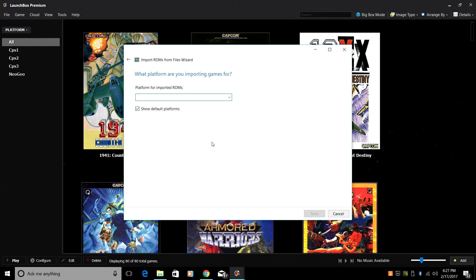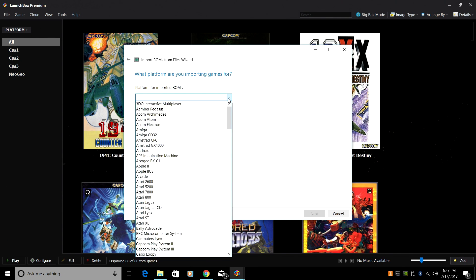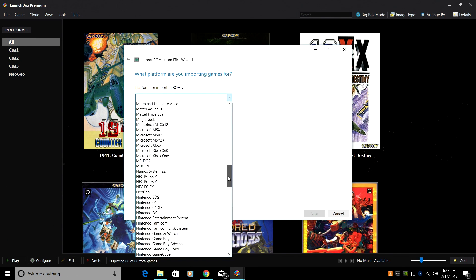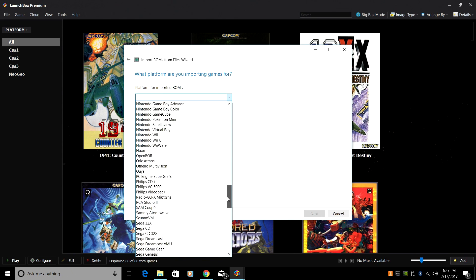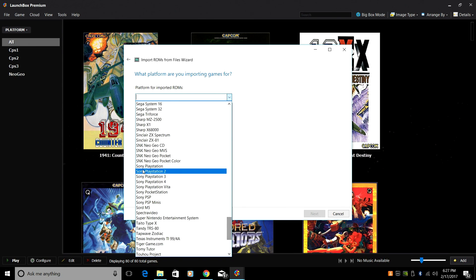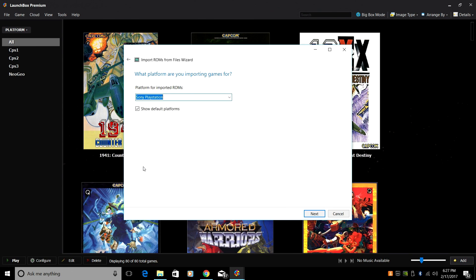Platform for imported ROMs. Drop down and we're going to find PlayStation 1. Sony PlayStation. Next.